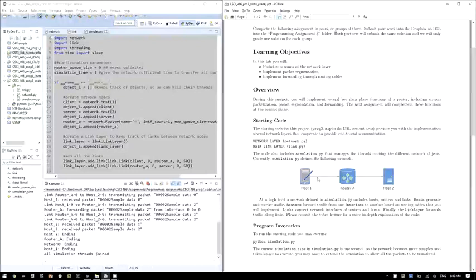Currently the network I have simulated connects one host to one router to another host — host 1, router A, and host 2. The simulation includes nodes which are the hosts and routers, and also links between them. At a high level, hosts generate and receive traffic, the router forwards packets from one interface to another, and the link elements forward data from one interface of the router to another interface on host 2.